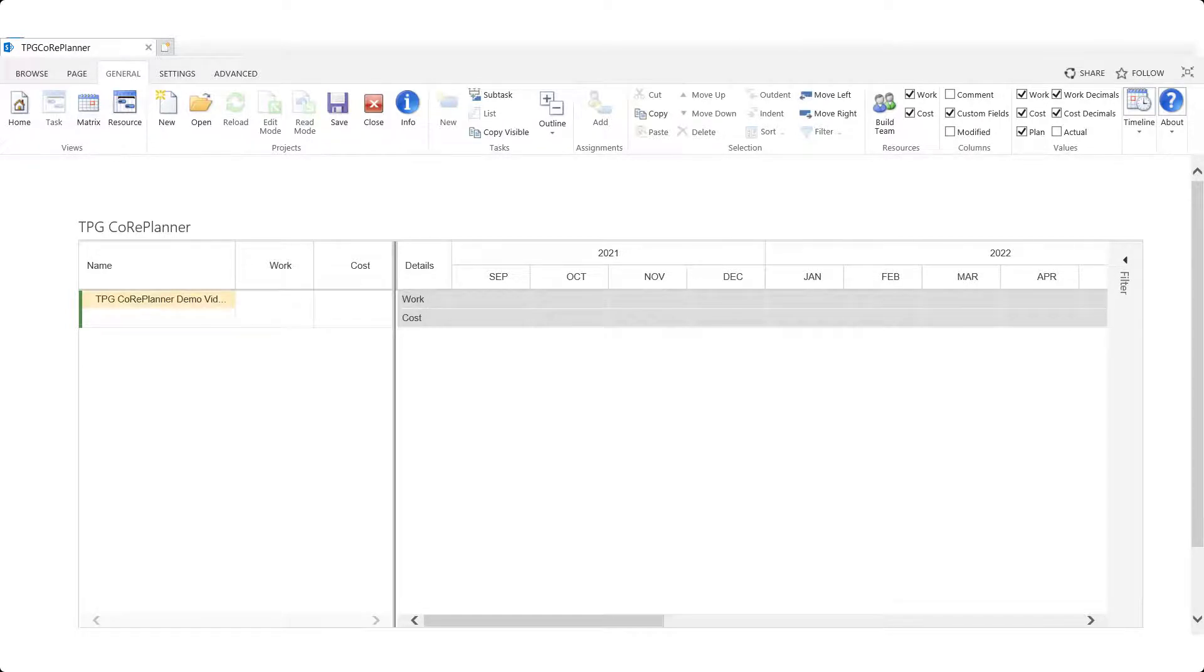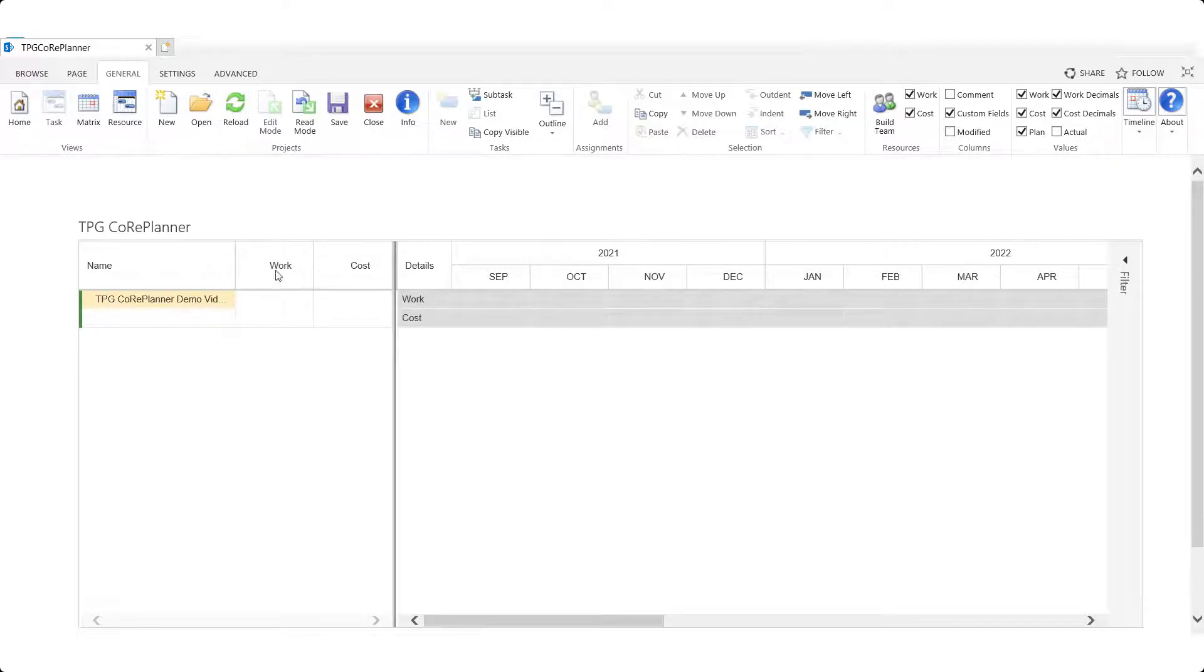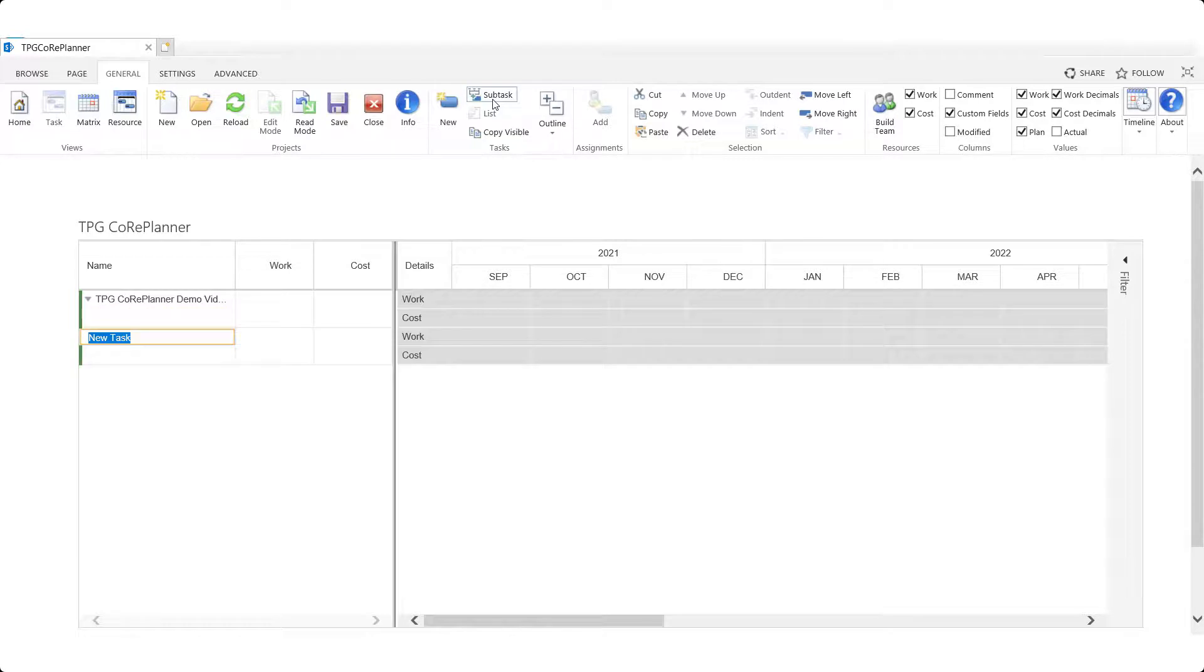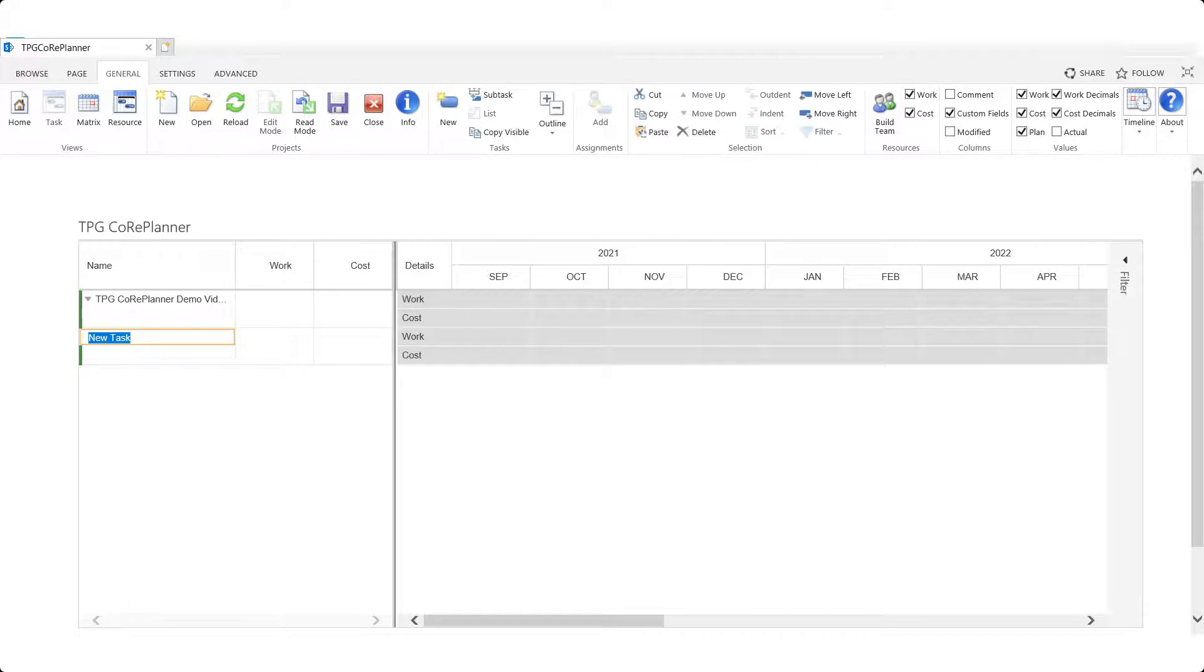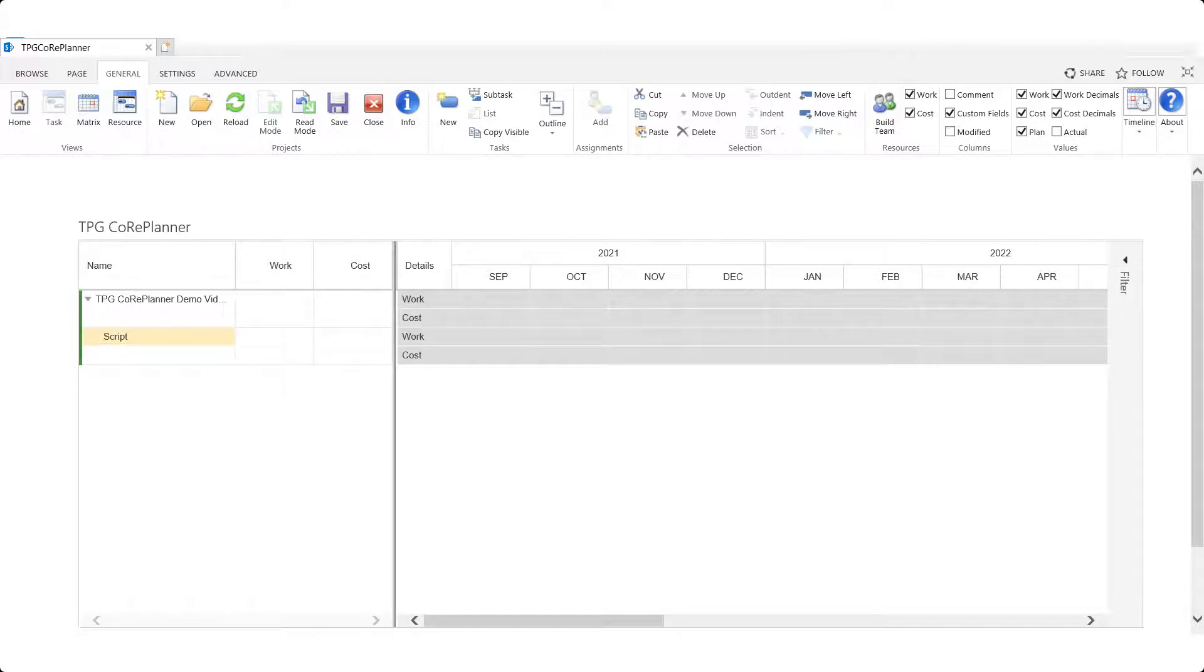Next we'll create tasks under our project summary row. This is the row that displays the name of our project. We need to select the summary row and use the new subtasks button found in the task group of the general ribbon. This creates a new task whose name can now be edited. Task names can also be edited by double clicking them.